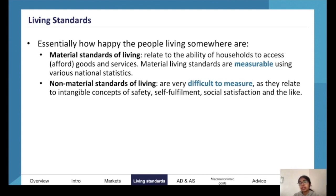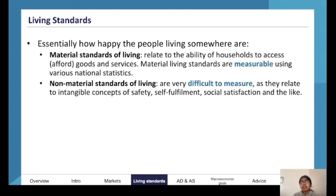Non-material living standards are very intangible and are more so about things like happiness, self-fulfillment, and social satisfaction. It's really hard to get an indication of those because they're so subjective and difficult to measure.